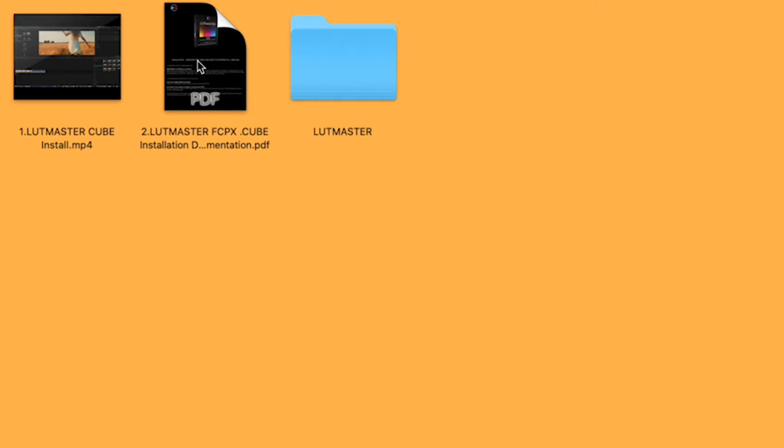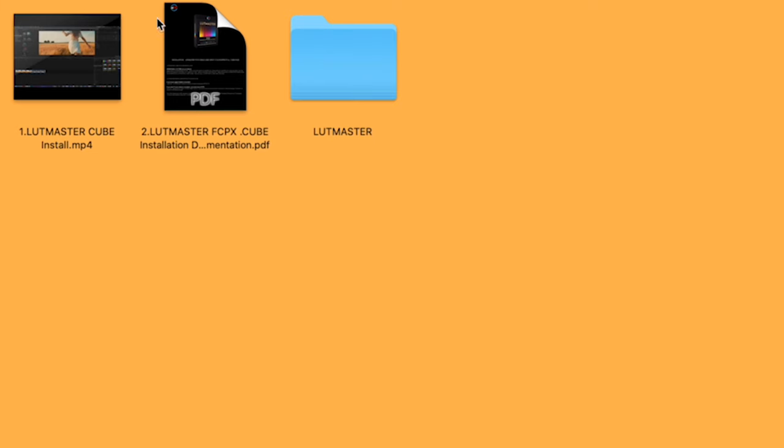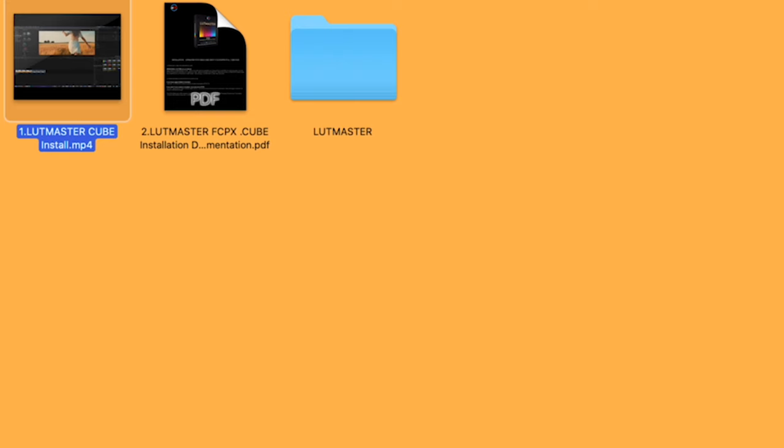So you're going to want to access this LUT Master folder, which contains all your LUT files. And again, the video tutorial will demonstrate this install.